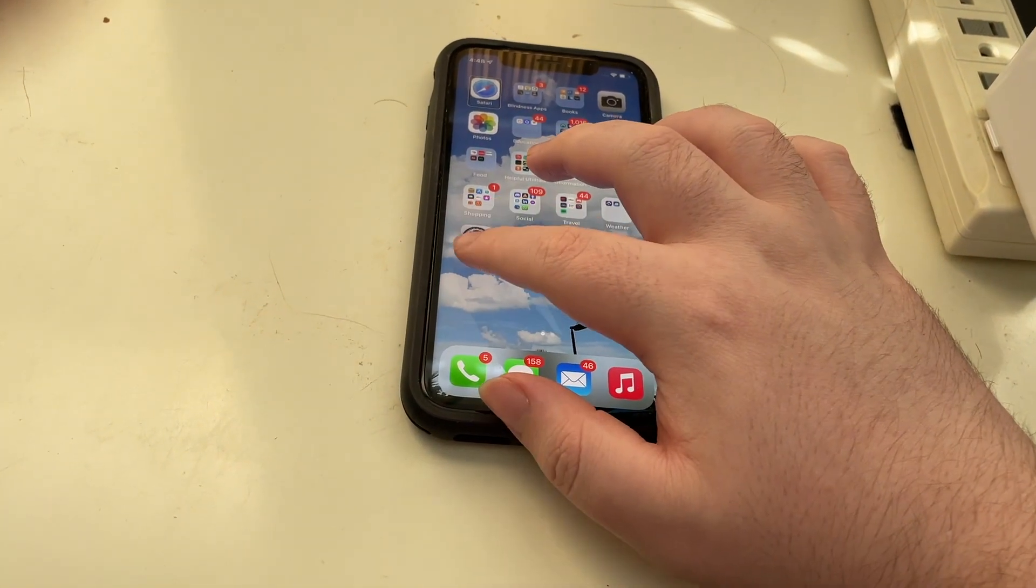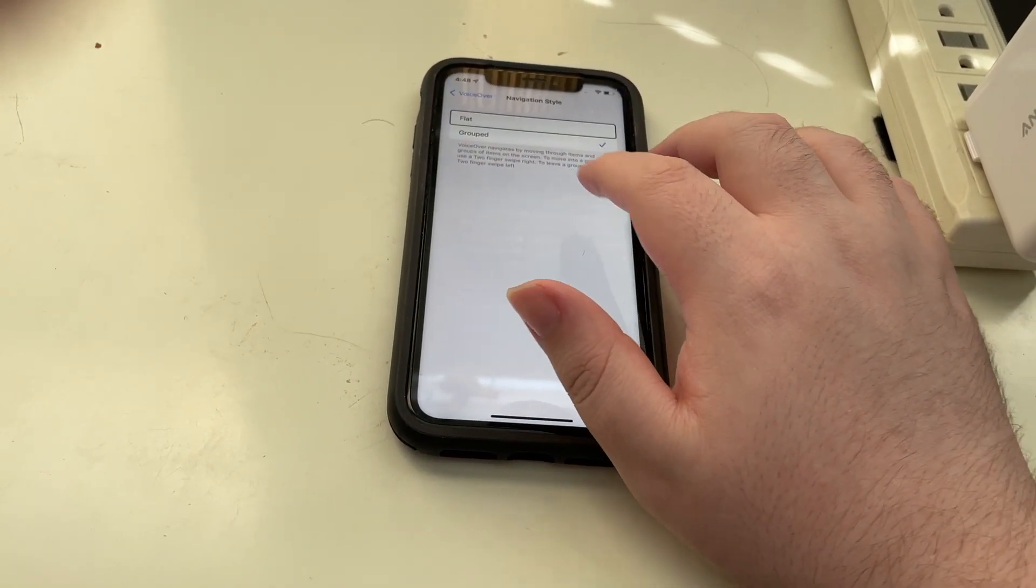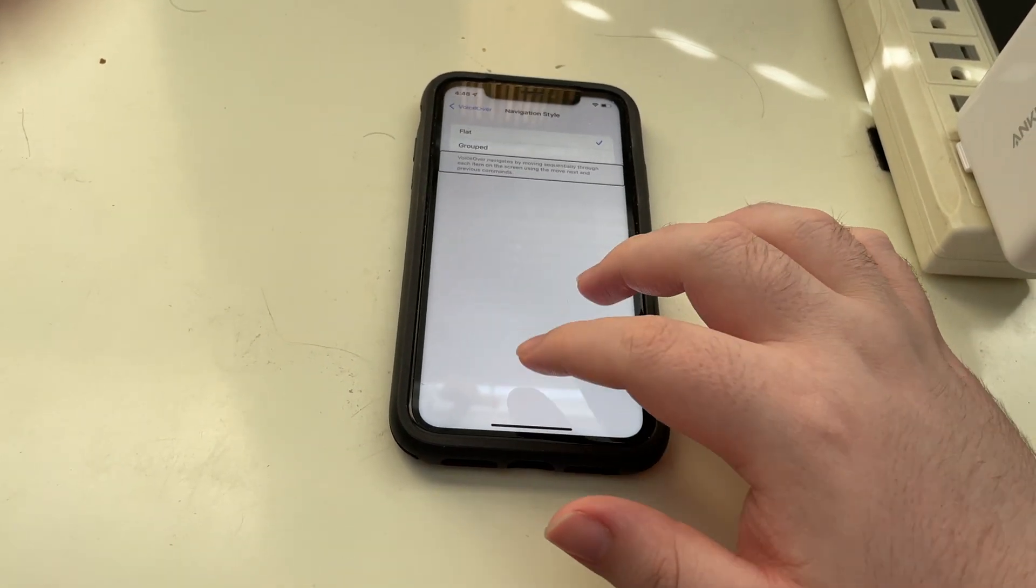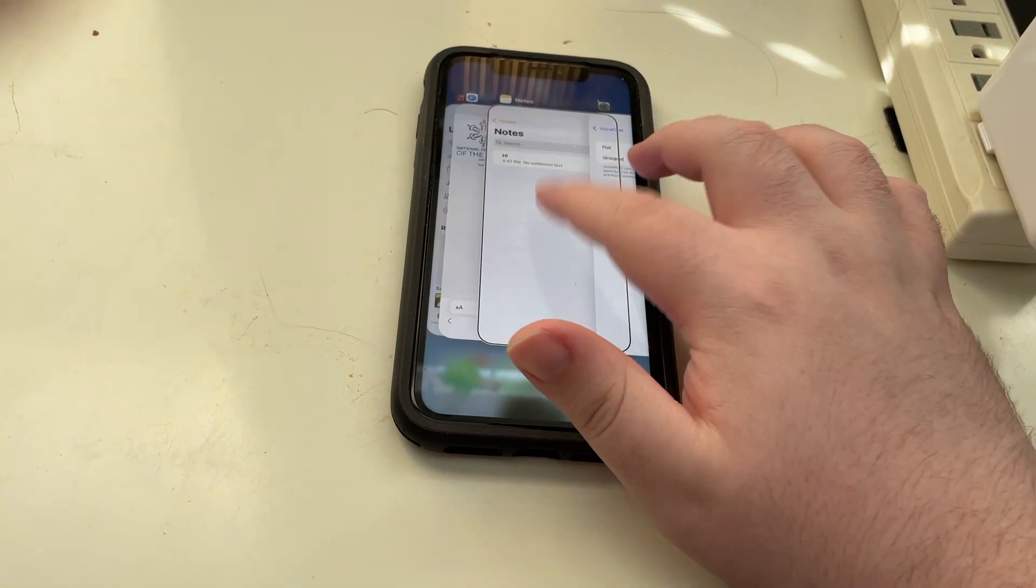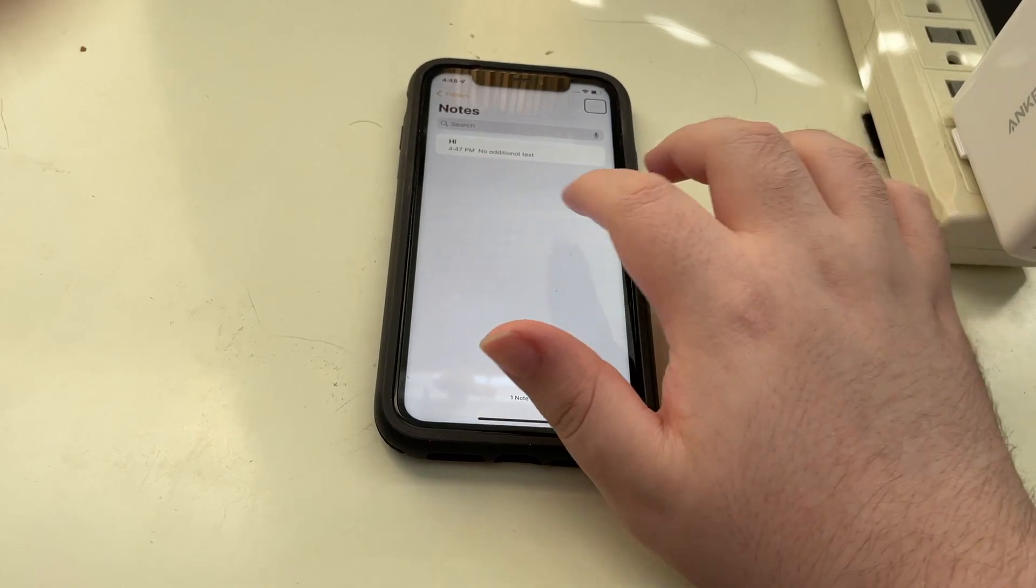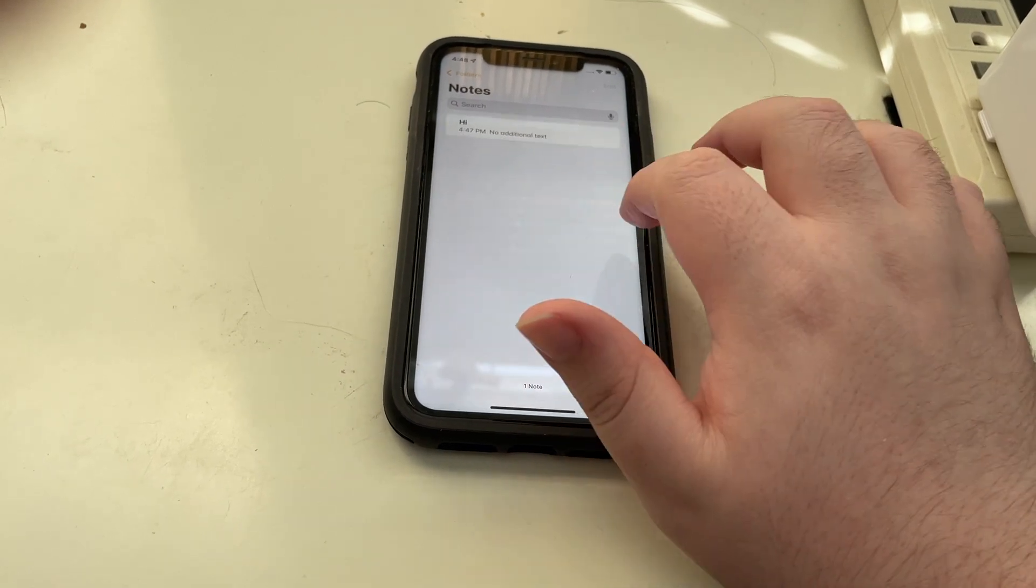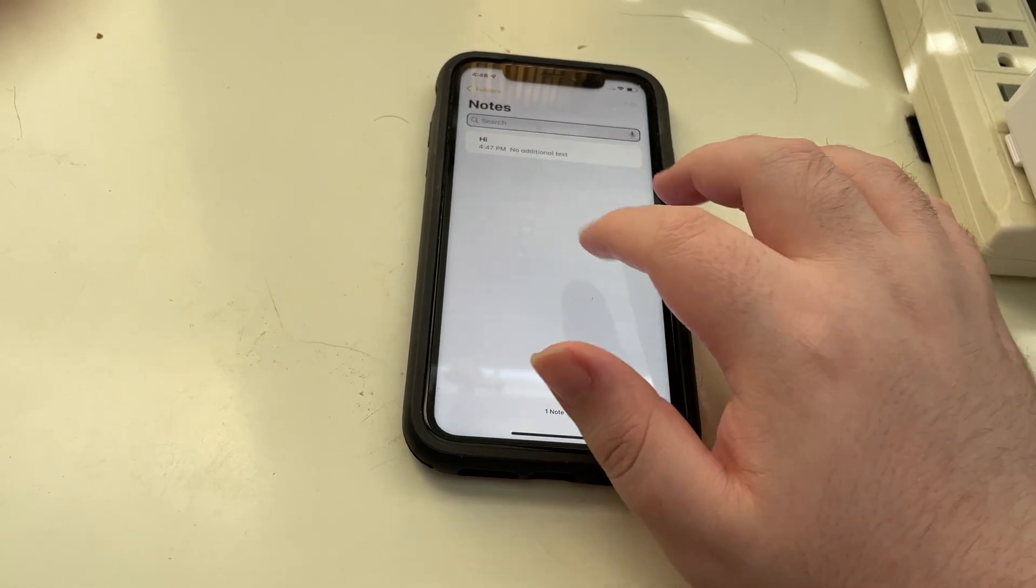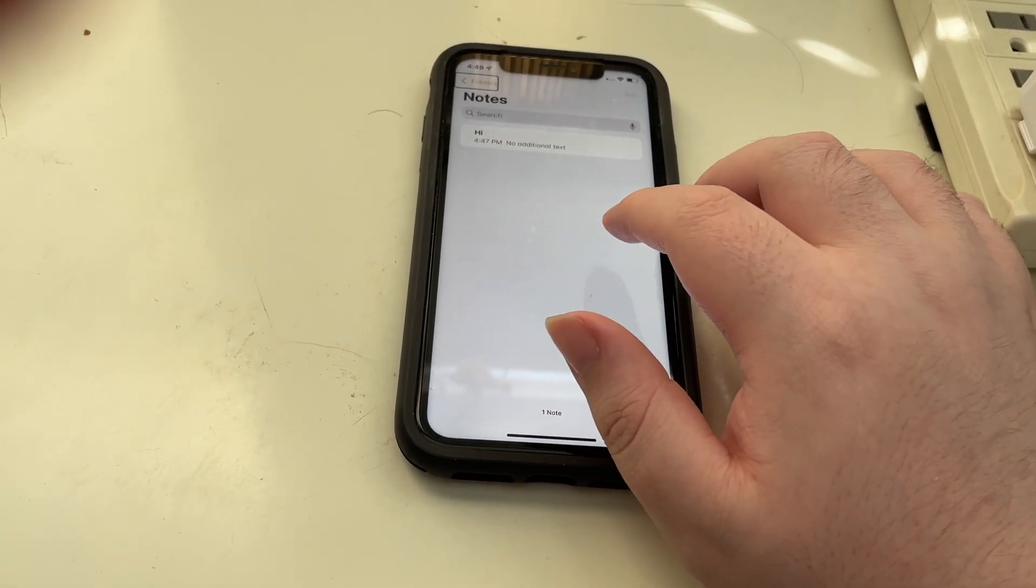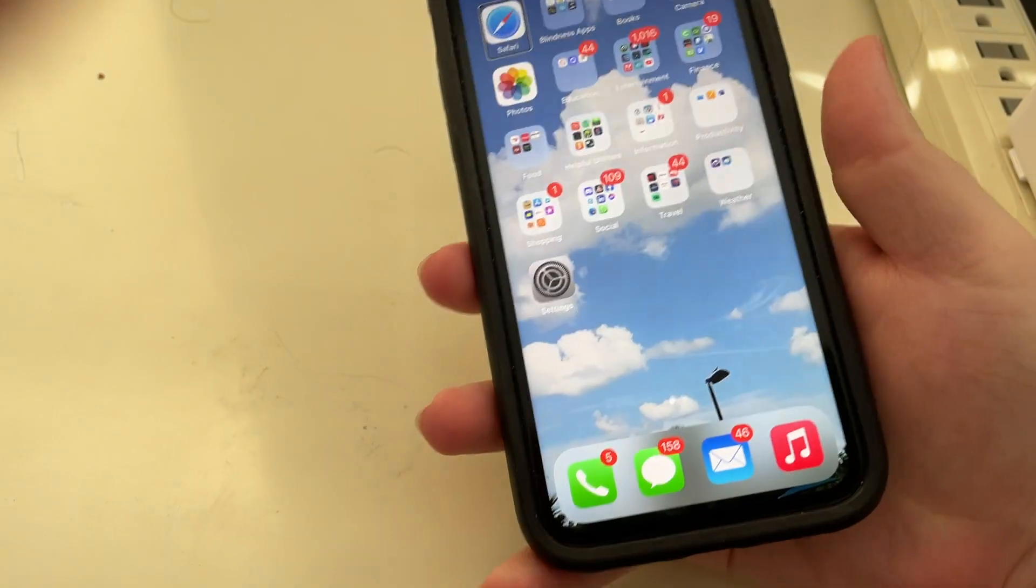So now, just to show you that we go back in here and put this back to flat, VoiceOver navigates by moving sequentially through settings, our experience will be much like it always has been on iOS. So there you go. Now it's back to the navigation that we have always had on iOS.